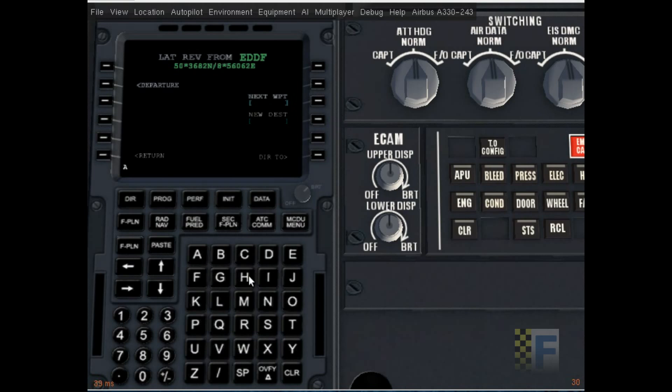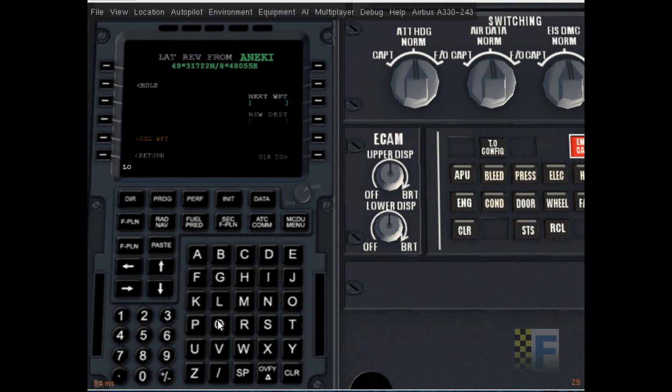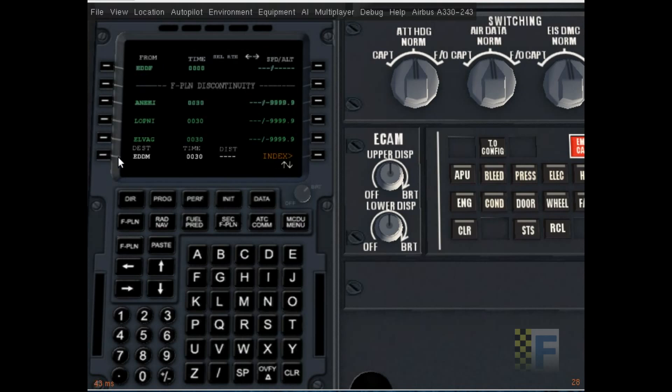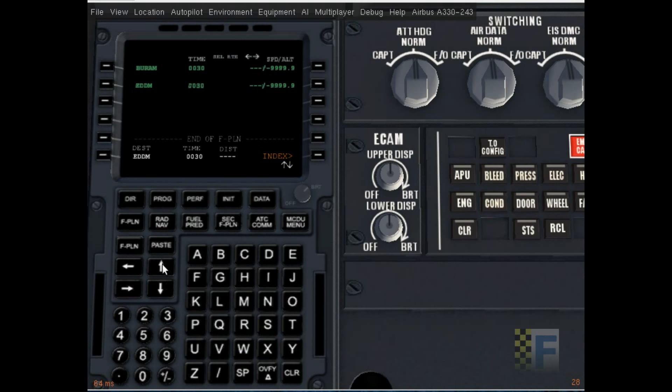I'm gonna put in my waypoints: NIKI, LOPNEY, LWAG, BRAM. That's all, I'm gonna return and see that all our waypoints are there. It's only four, it's a very short flight.